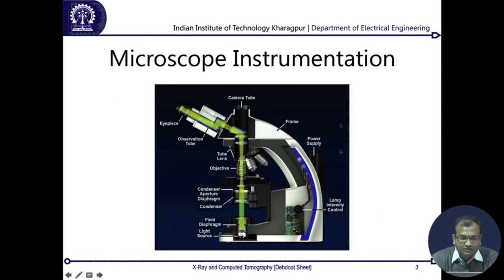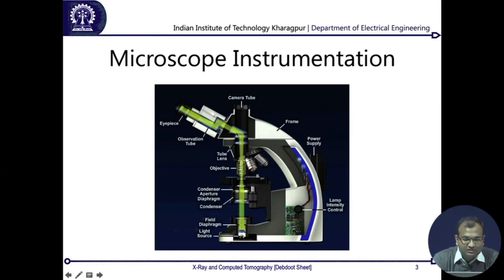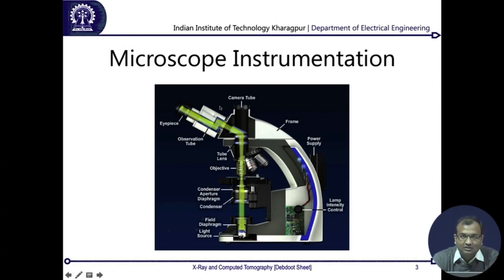This is what a microscope looks like — you may have seen them in high school. It has a sturdy body with objectives, which are assemblies of lenses stacked one beyond the other. There are tube lenses for magnification, a small prism that divides the light between the eyepiece — where you put your eyes — and the camera tube, where you can mount a digital camera to acquire digital images.